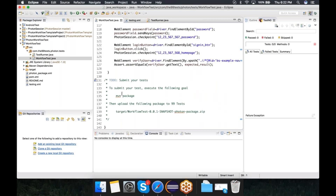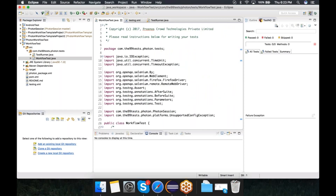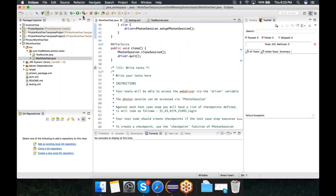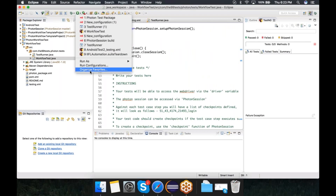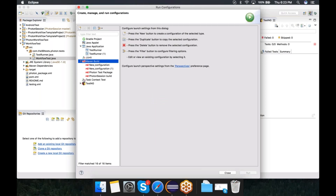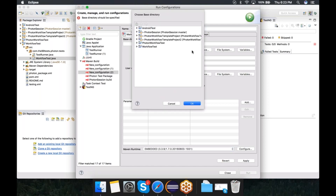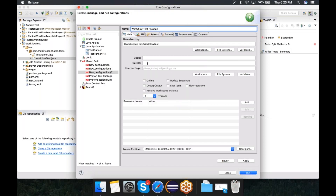Now that we have the tester's test script here, we'll just have to package this. To package this, what we need to do is run a package goal against the Maven project. The way to do this is go to Run Configurations, right-click New, set up a name — for example, workflow tests package. You can use any name. Then I add this project, and the goal that I want to execute here is 'package'. Apply and run.